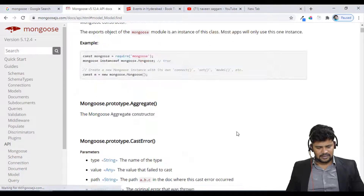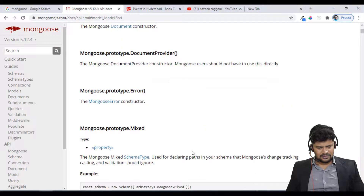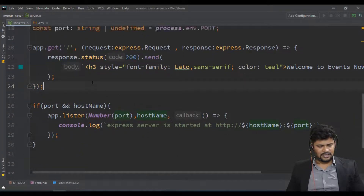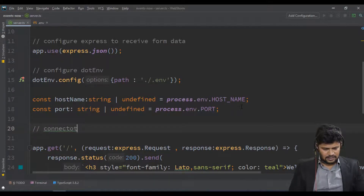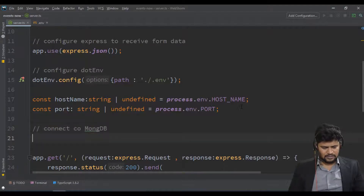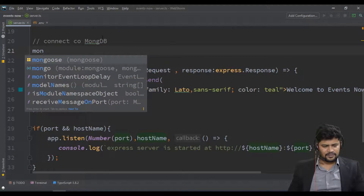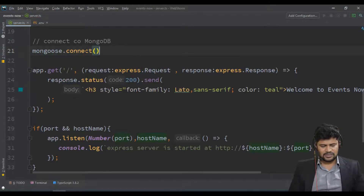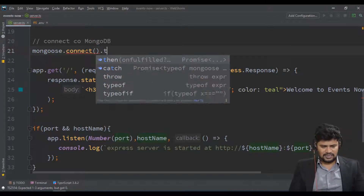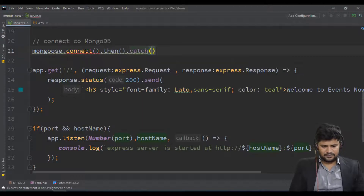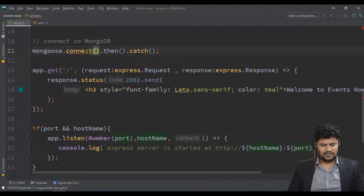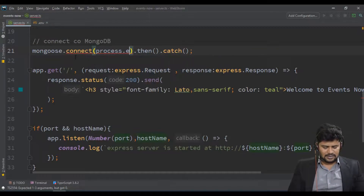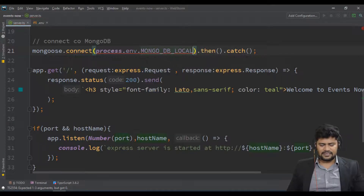Let's start with the database connection. I have imported and here is where we connect to MongoDB. The function is mongoose.connect — it is a promise, so you use dot-then for success and dot-catch for errors. You provide the URL to connect; my URL is in an environment variable accessed via process.env.MONGODB_LOCAL_URL.